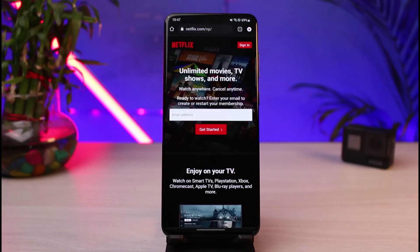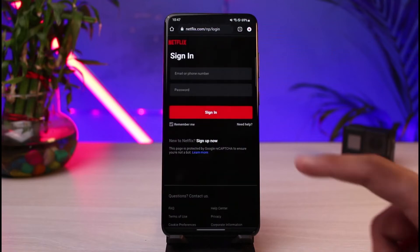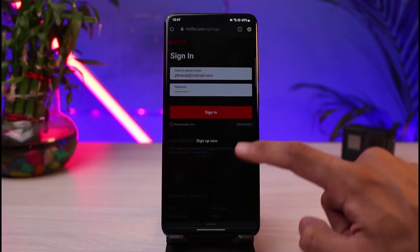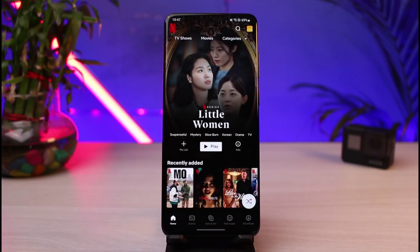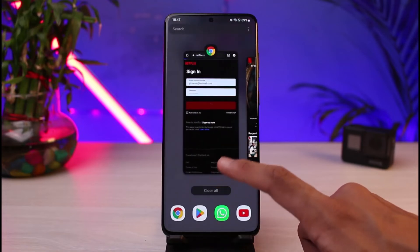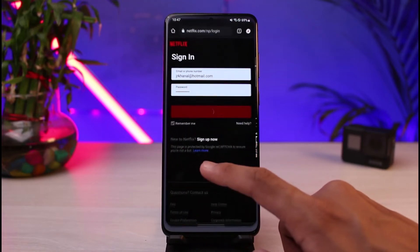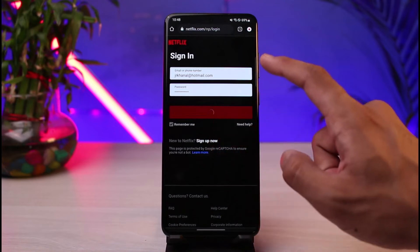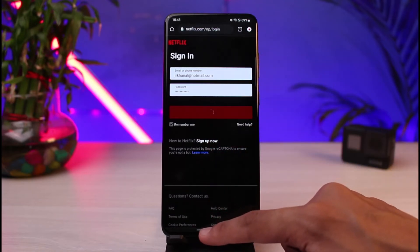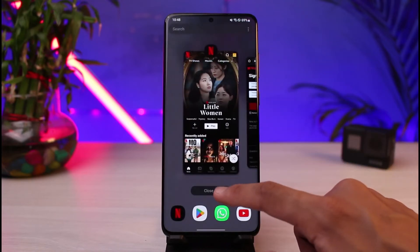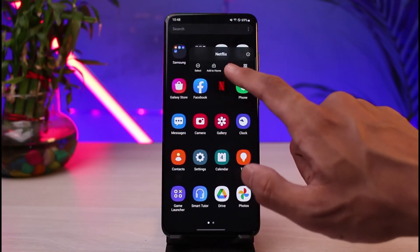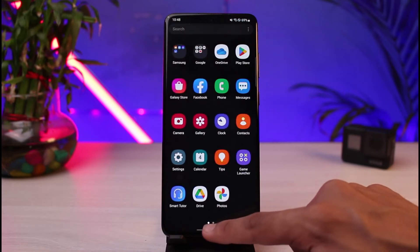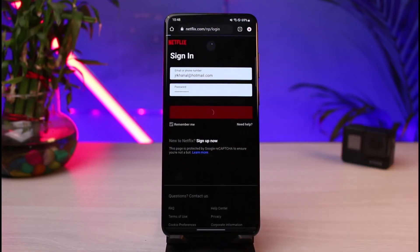Once we go to netflix.com, make sure that you are actually logged into your account on your browser as well. Tap on the sign-in button and enter the details of your account. Note that it may keep redirecting you to the Netflix app. If that happens, go ahead and uninstall or disable the app for a short while in order to access the browser version.